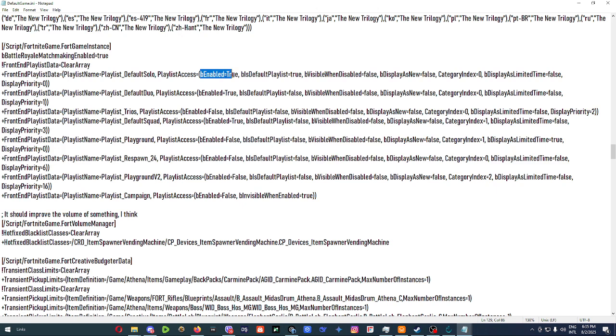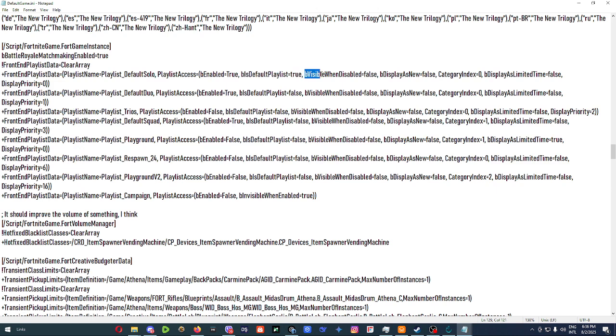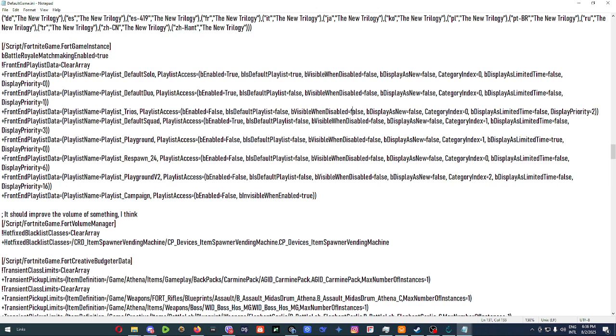So enabled means enabling the playlist so you can just click on it and join. Be default playlist would mean if you were to join inside of Fortnite or inside of your project, it's going to be the default selected playlist. Then be visible when disabled means if it's disabled like trios and if we were to enable it, it's going to show up, but it's going to show it up grayed out due to ineligible for events.